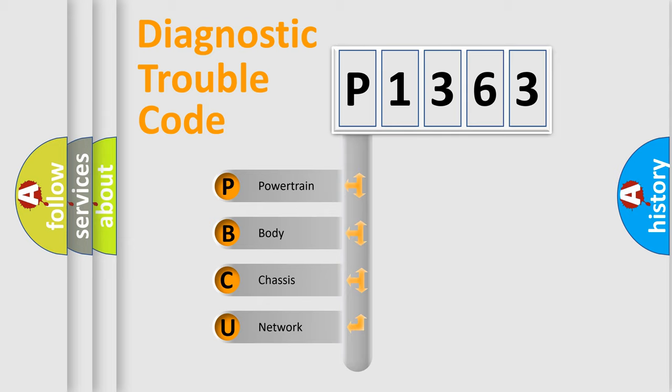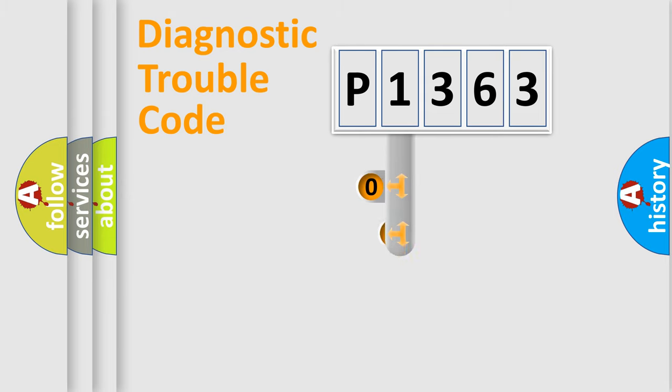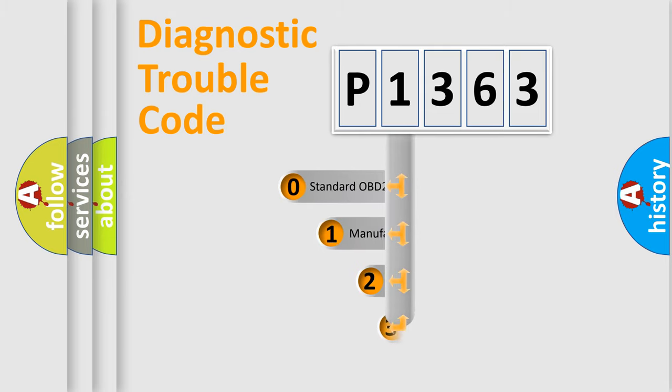We divide the electric system of automobiles into four basic units: powertrain, body, chassis, and network. This distribution is defined in the first character code.